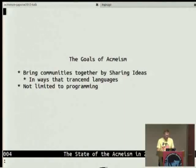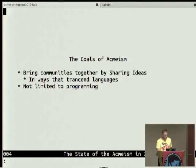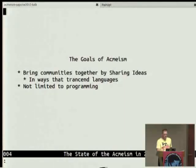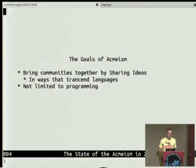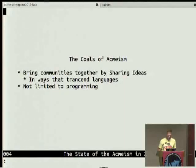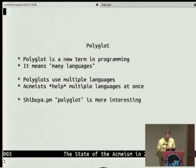I have a little website at acmeism.org, just a little blurb. The goals of ACME-ism are to bring communities together by sharing ideas in ways that transcend languages. I don't limit the term ACME-ism to programming — I think it's a general thing. I've spent a lot of time in Asia and France, getting to talk in broken speech to some really brilliant people, but there's always a language barrier.